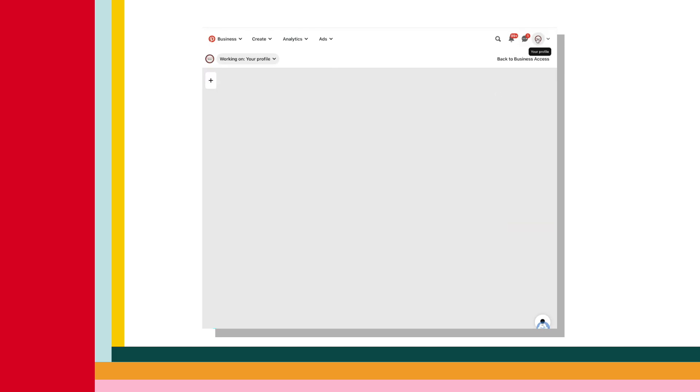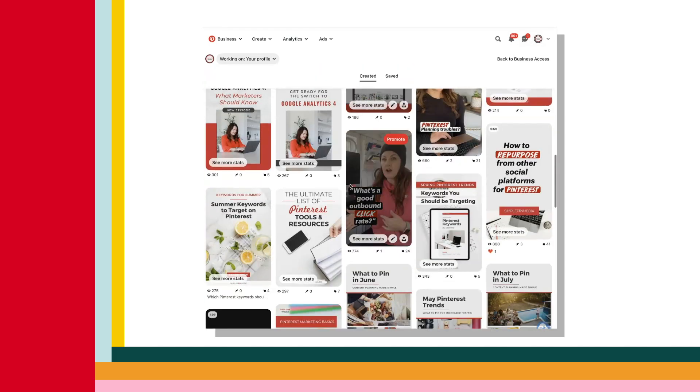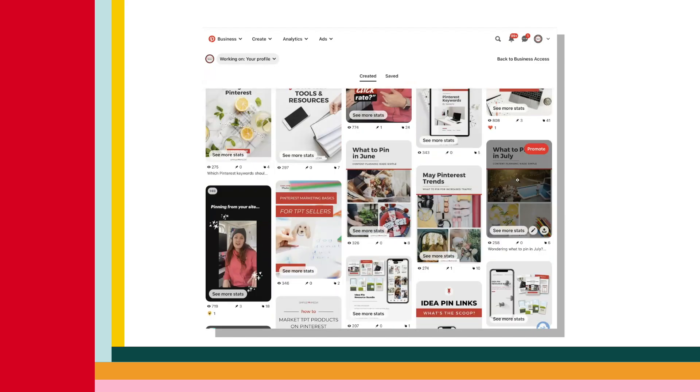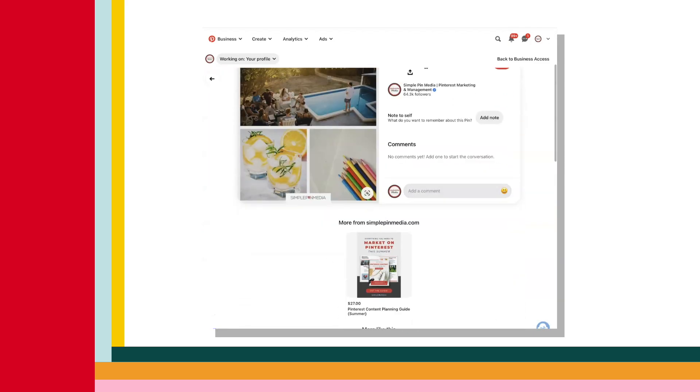There are some options there for you, though I don't think you need to be tagging 24 products on one pin — it's probably not going to be very practical.